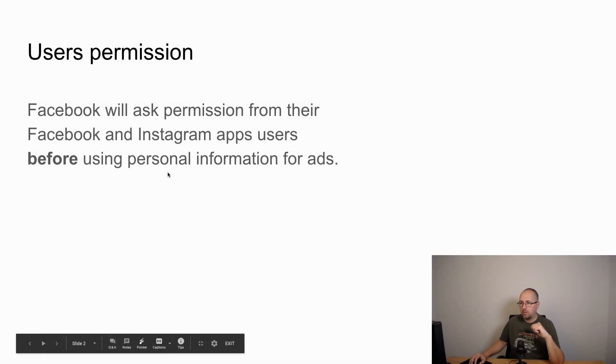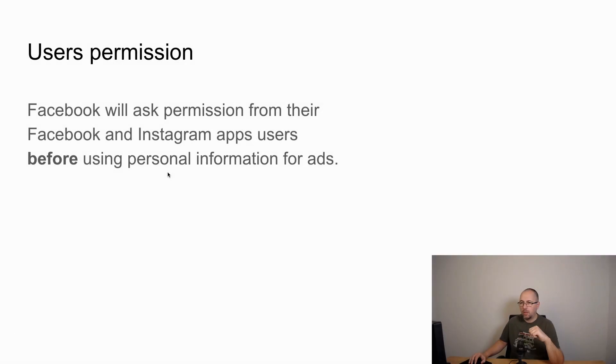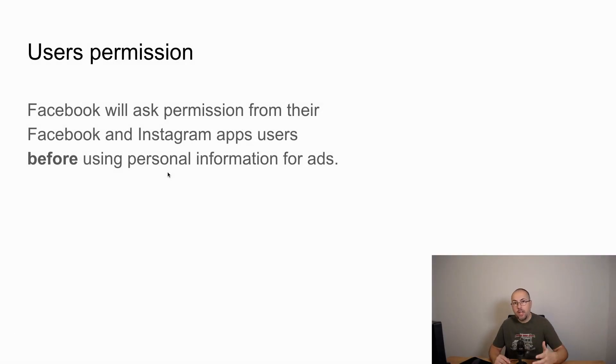In this video I will discuss how Facebook iOS 14 privacy settings will affect websites using the Facebook pixel. Not Facebook ads in general, just the Facebook pixel. There are a few changes and things that you need to know. Let's see what's new.